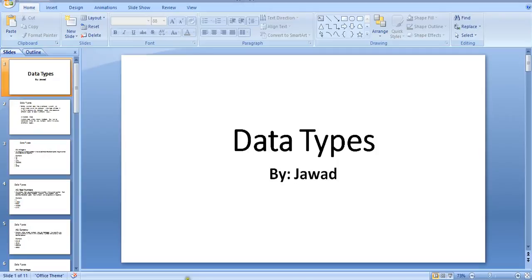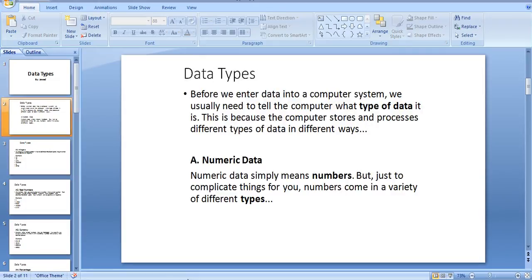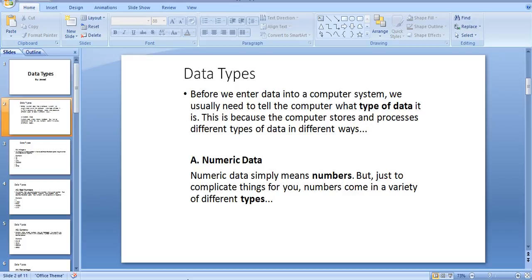Hi guys, today we will discuss data and types of data, so let's continue our lecture. Before we enter data into a computer system, we usually need to tell the computer what type of data it is.